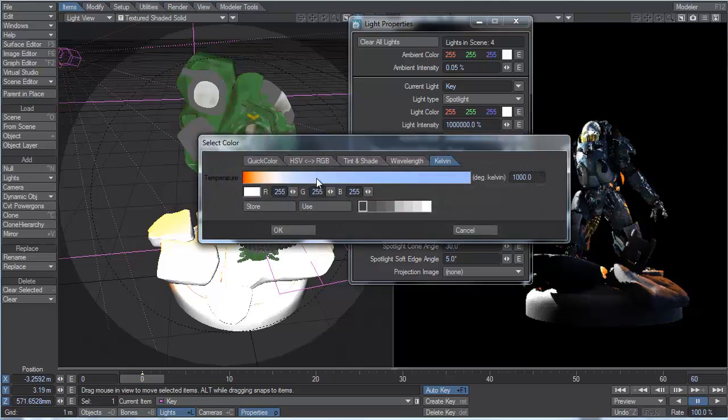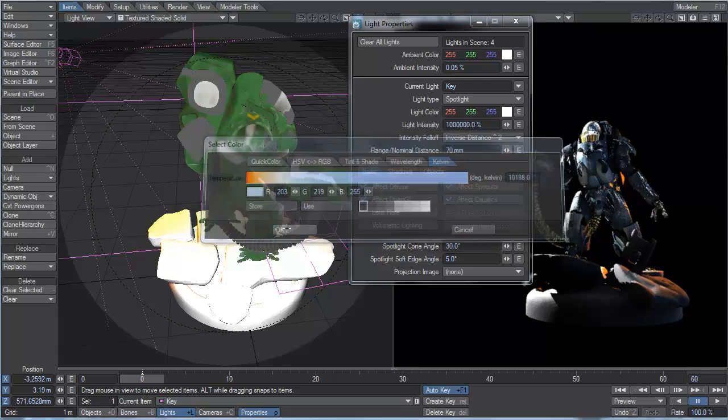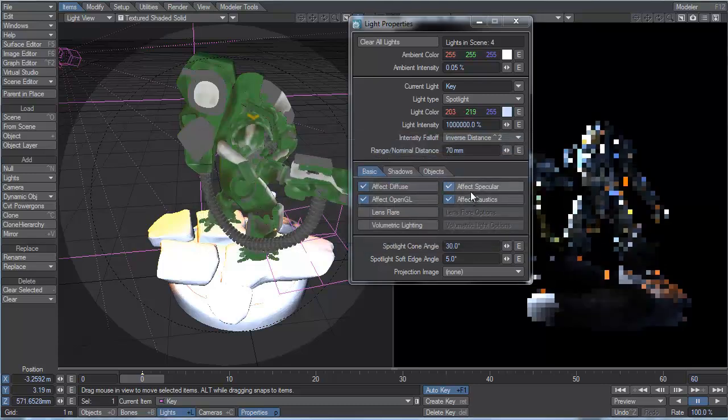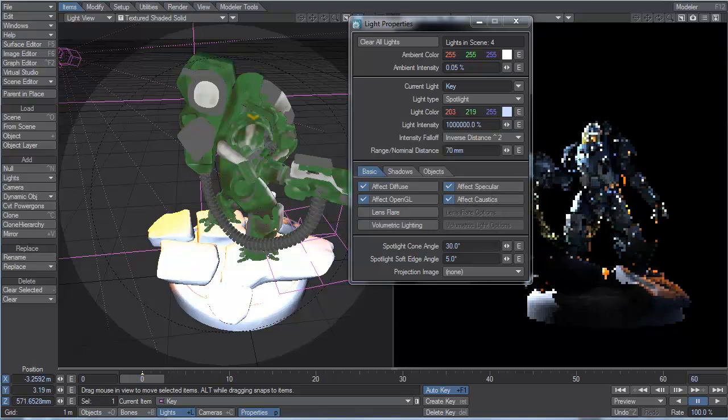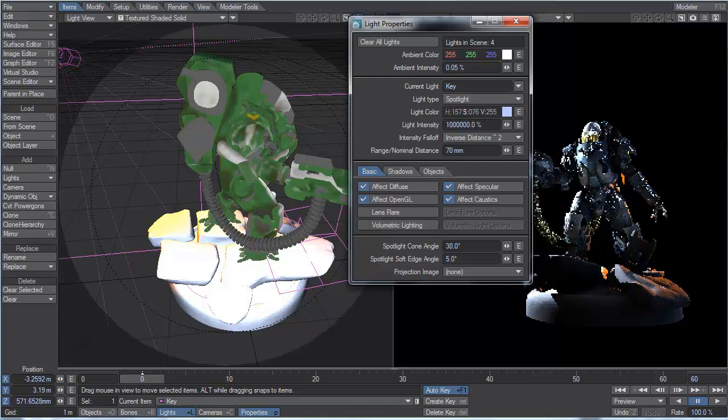So I'll go to my Kelvin color temperature and I'm going to pick maybe 10,000 Kelvin. Somewhere around there. Let's see what that does for us. Okay, that's cooling it off a little bit. Might not be quite saturated enough.